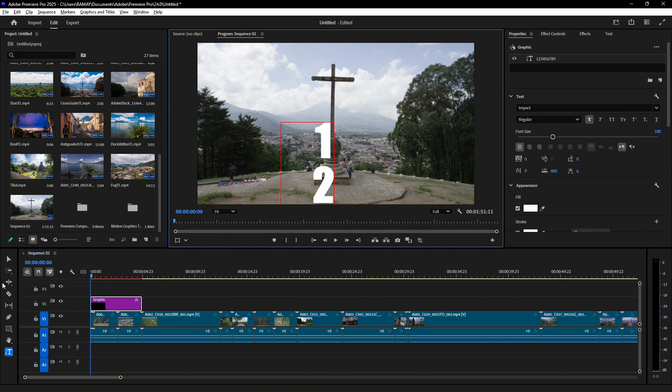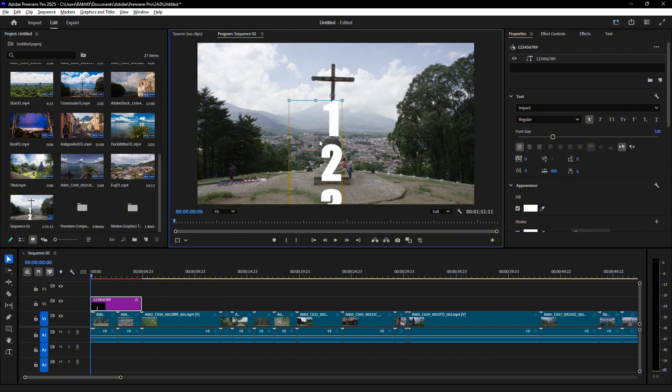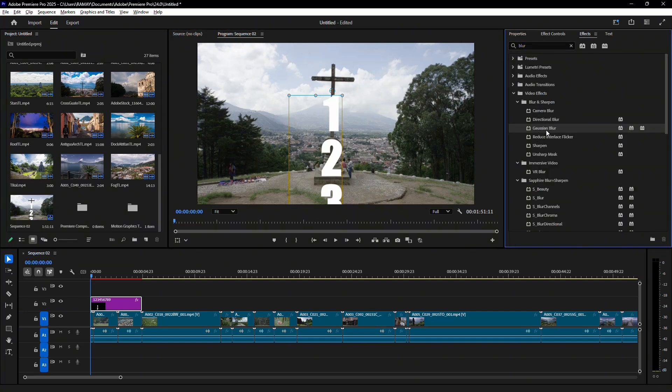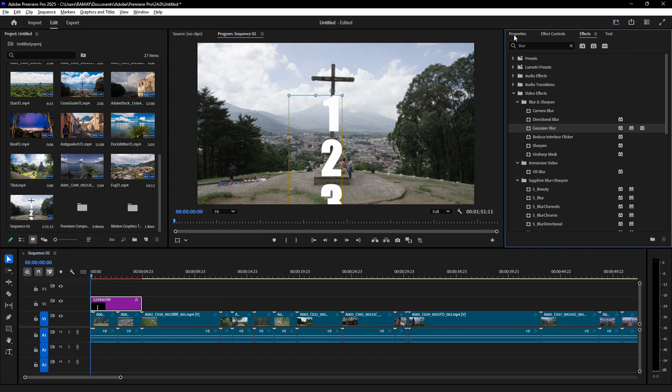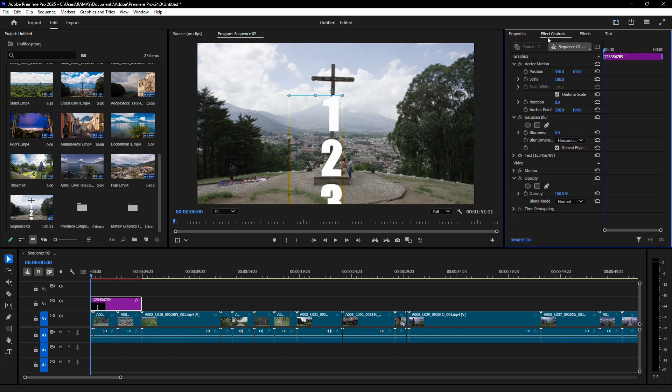Adjust the font and size, then position the text on your screen using the Selection tool. Next, apply the Gaussian Blur effect from the Effects panel to the text layer.